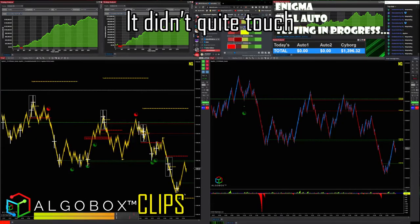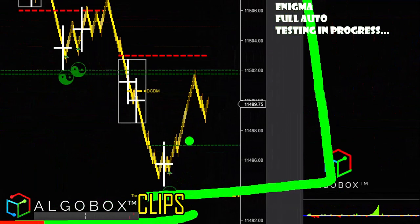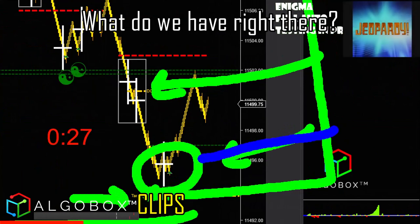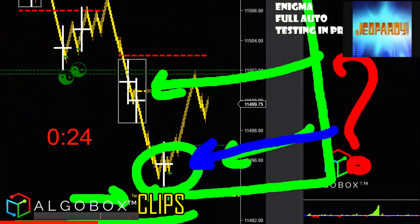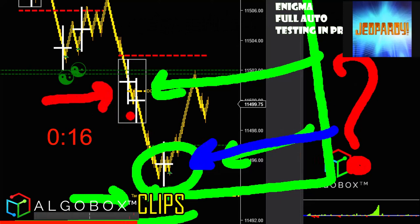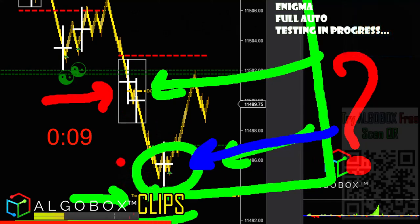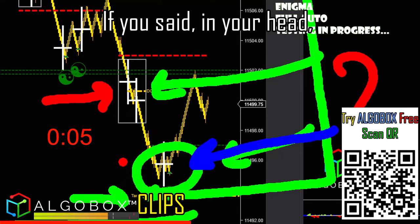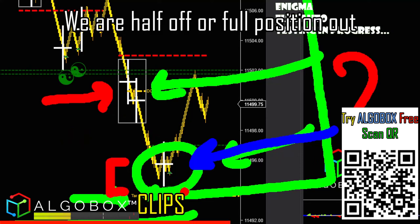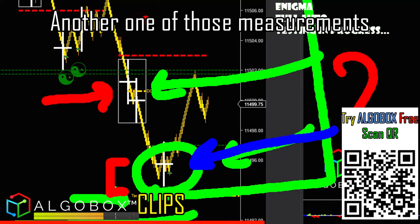Look at that DCDM — it didn't quite touch. Wow, how close was that? So another reason why I tell you guys: what happens right here on DCDM? Here's the target. Pop quiz — you guys know it. Why do you have to bail right there if you get short on this DCDM targeting that one? If you said it's because we are very close to that target — white cross comes in here — we are half off or full position out right there on a cross, because that could be the end of that play.